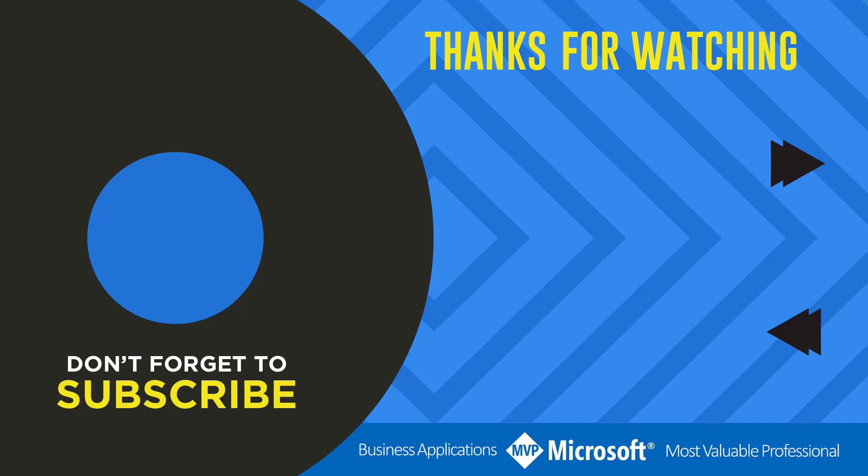Thanks for watching another video by me, Flojo. If you liked the video, don't forget to hit that like button or select a video on your screen right now to continue learning more about the Power Platform.